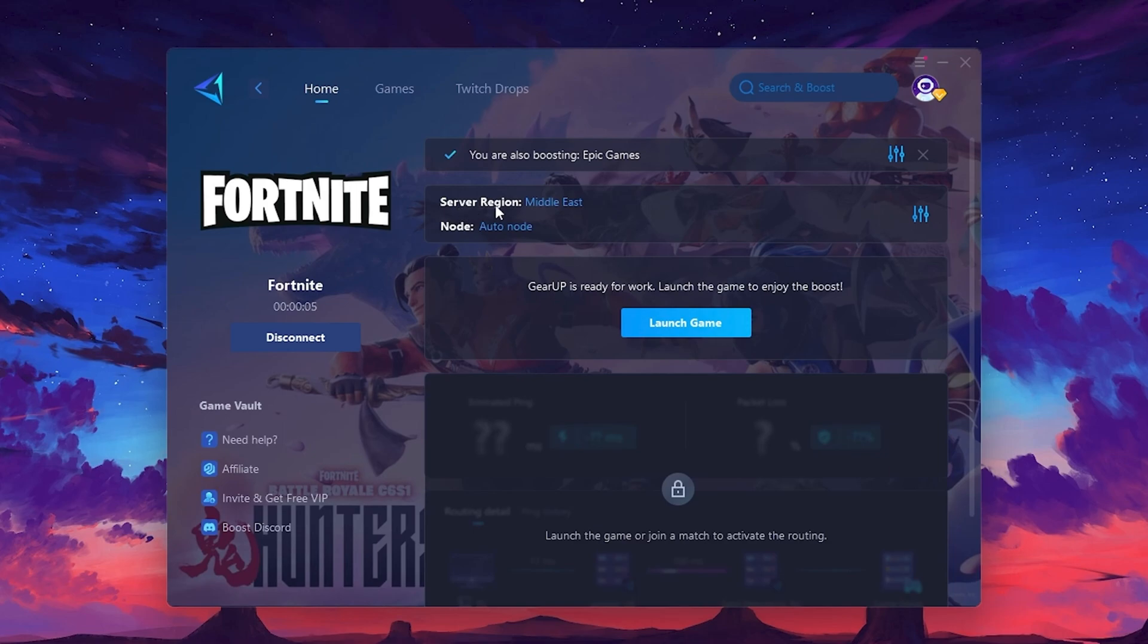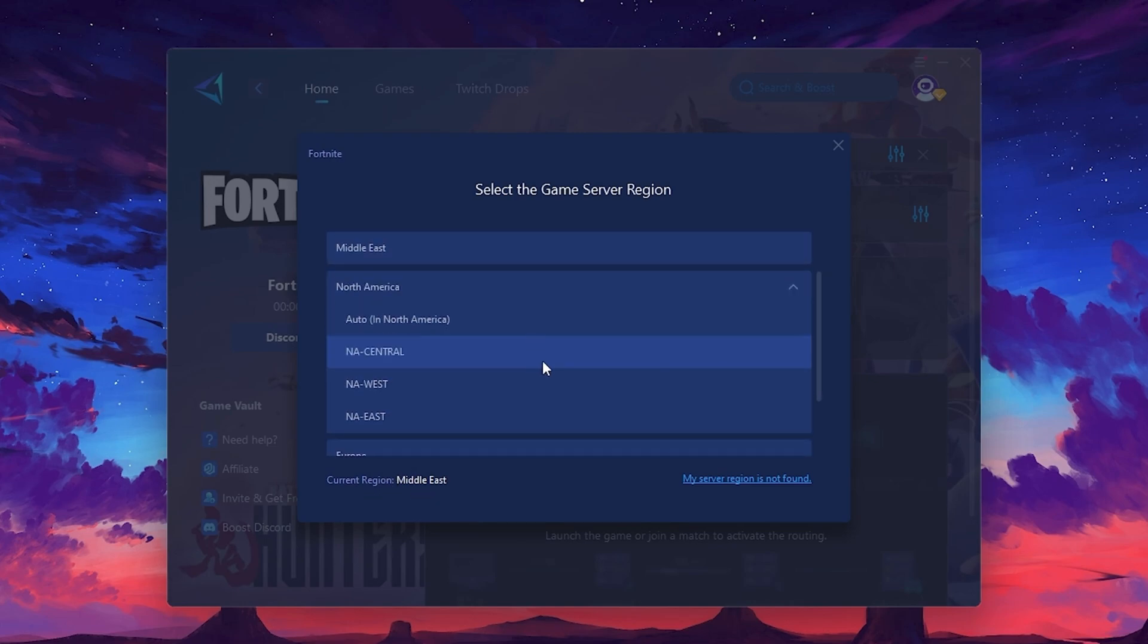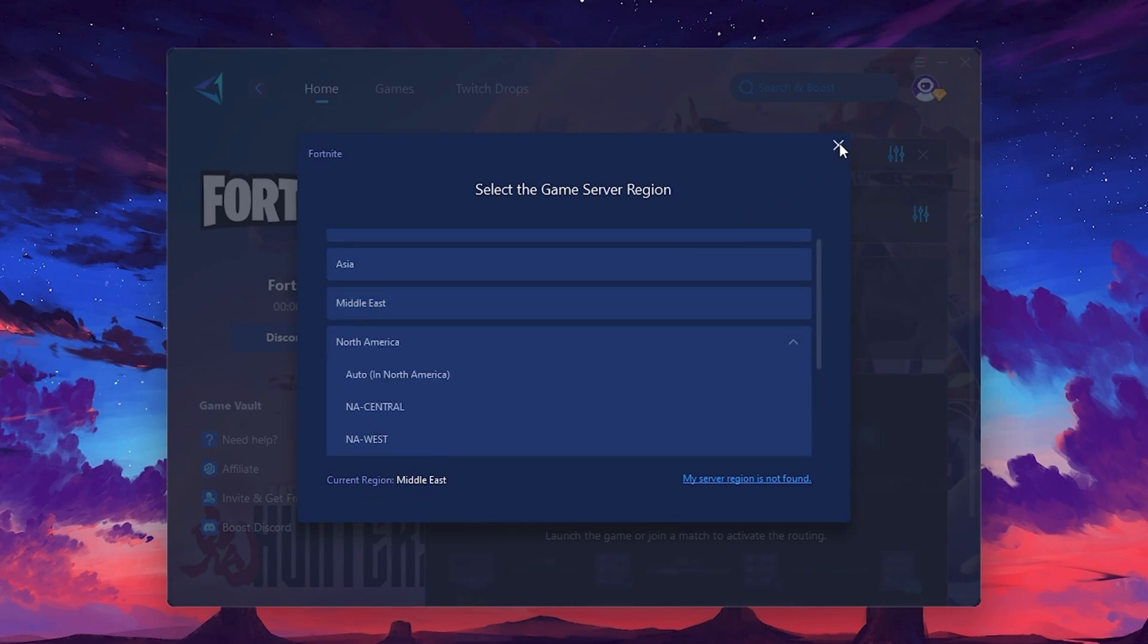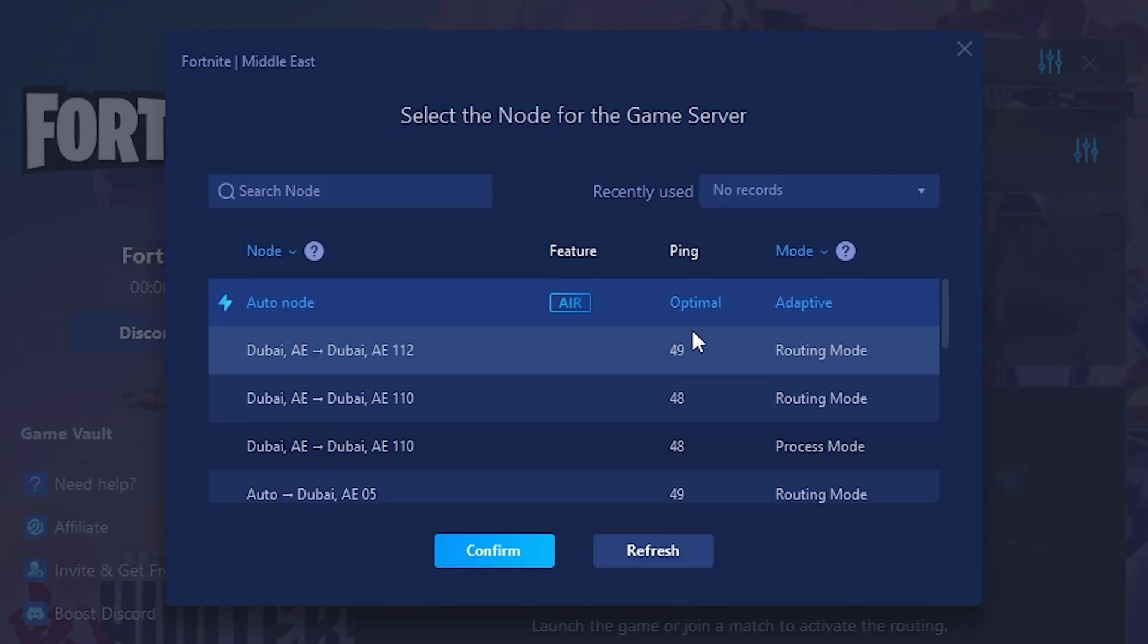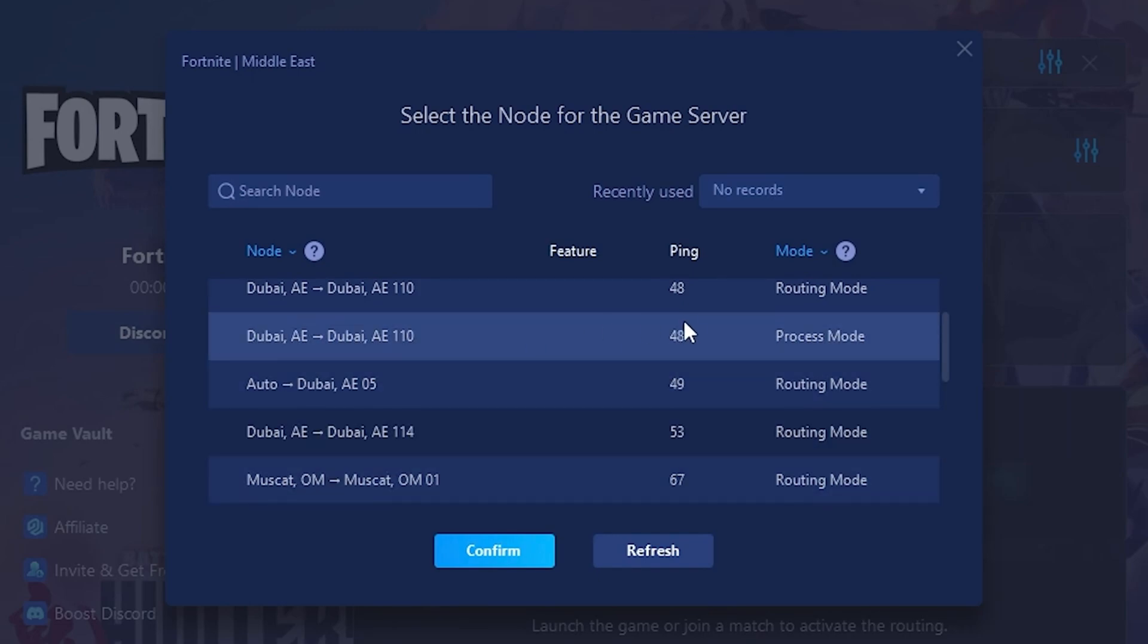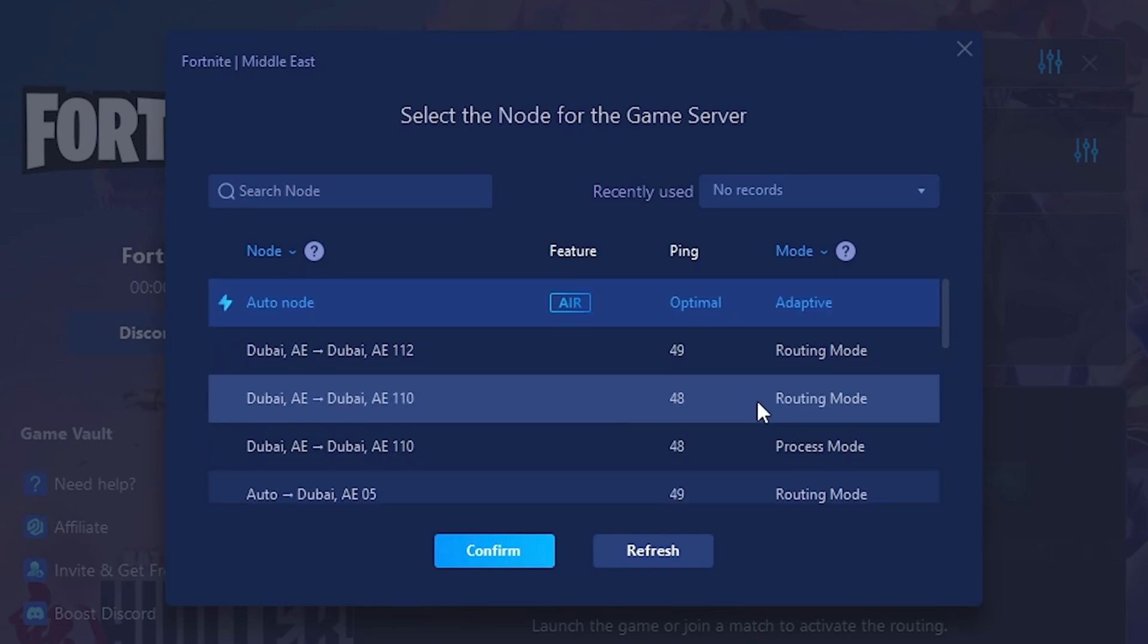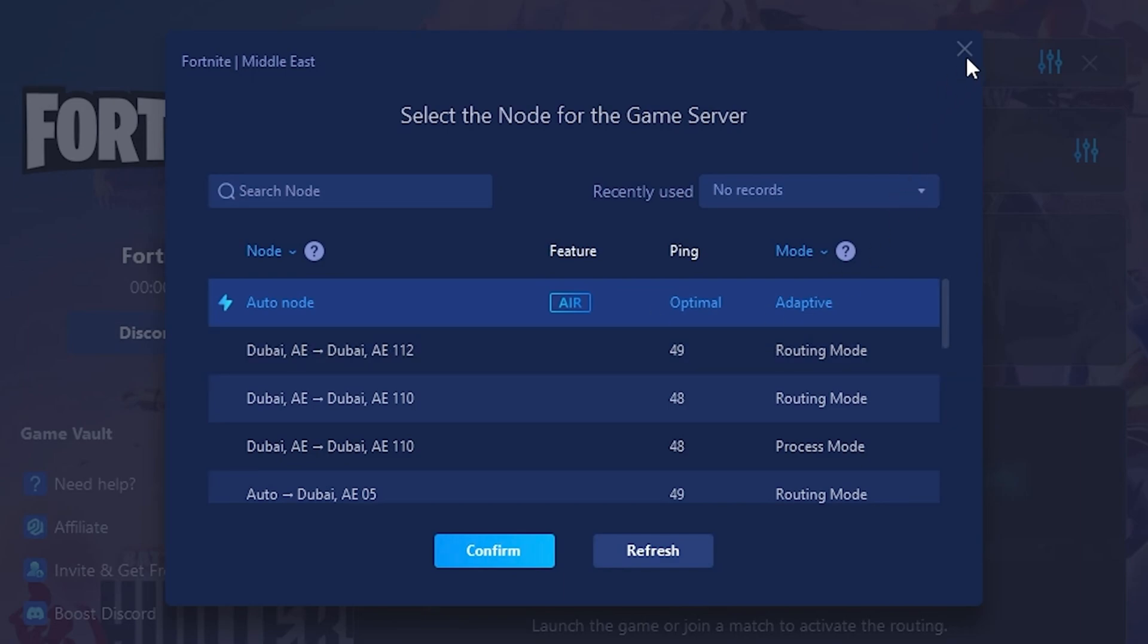Next, you'll need to choose your server region. Select the nearest server for the best connection. In my case, the middle server works best. After selecting the server, close the window. Now, go to the Not tab, where you'll see a list of servers available in the Middle East. Choose the nearest one or let Gear Up automatically pick the best server for you. I recommend setting it to Automatic for the best results.